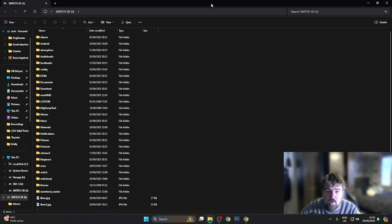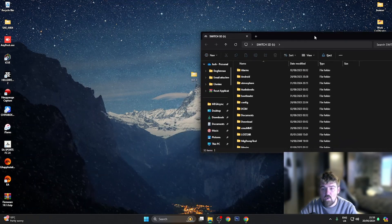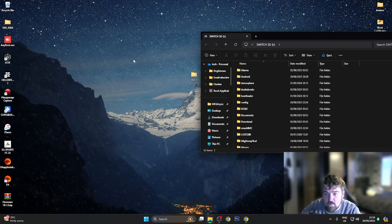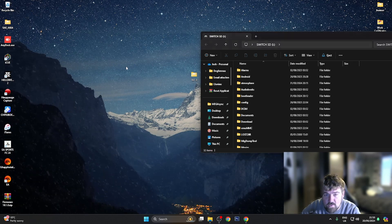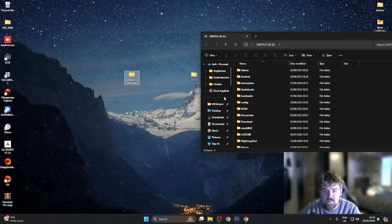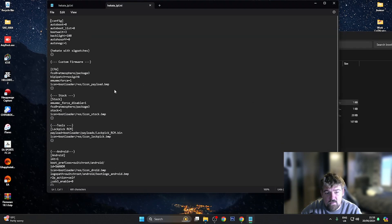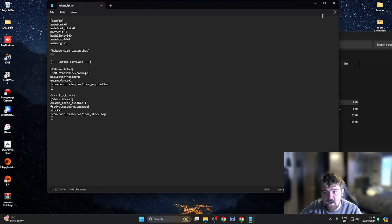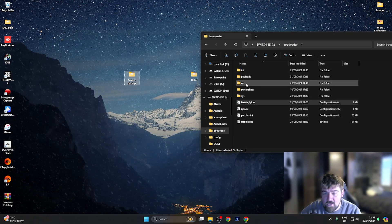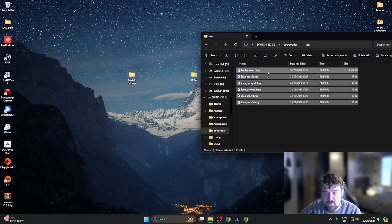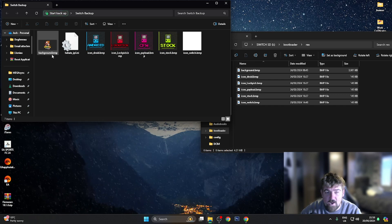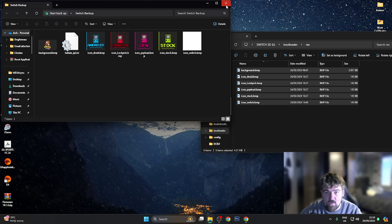Once your Nintendo Switch pops up on the computer, I'm going to first back up a couple of files. I'll create a folder on my desktop called Switch Backup. I'm going into the bootloader folder to back up my Hekate IPL file, then backing up my custom icons and boot screen for Hekate. Going into the res folder and dragging all the files into Switch Backup - that backs up all my icons and background image for Hekate.